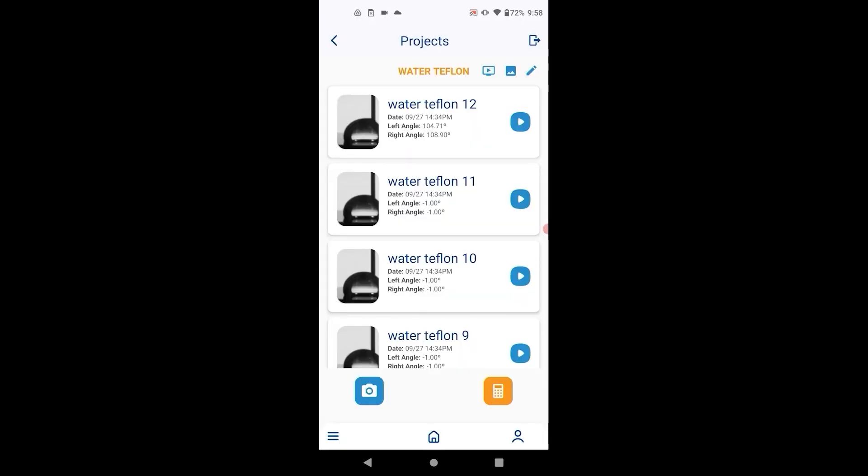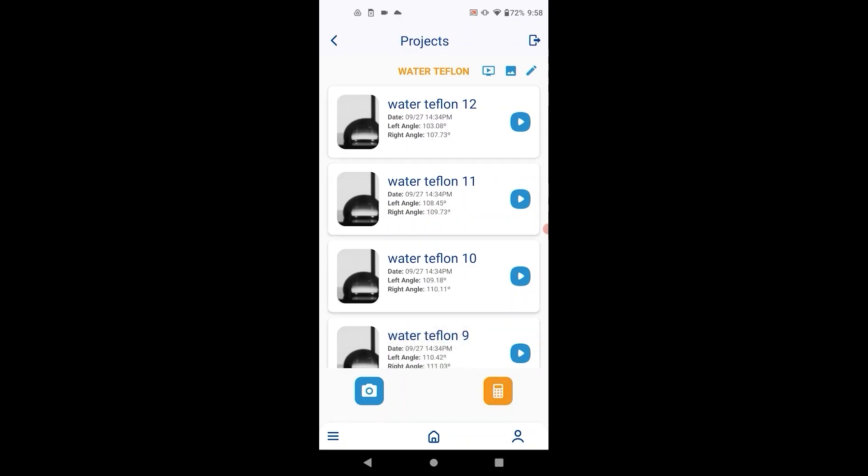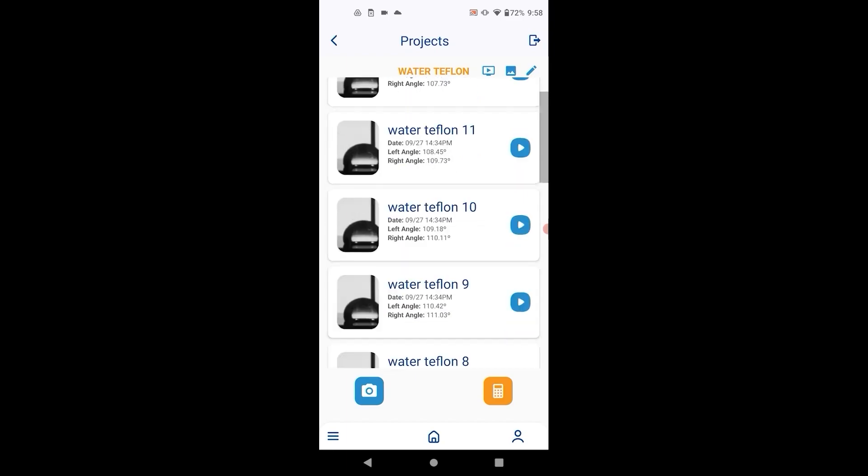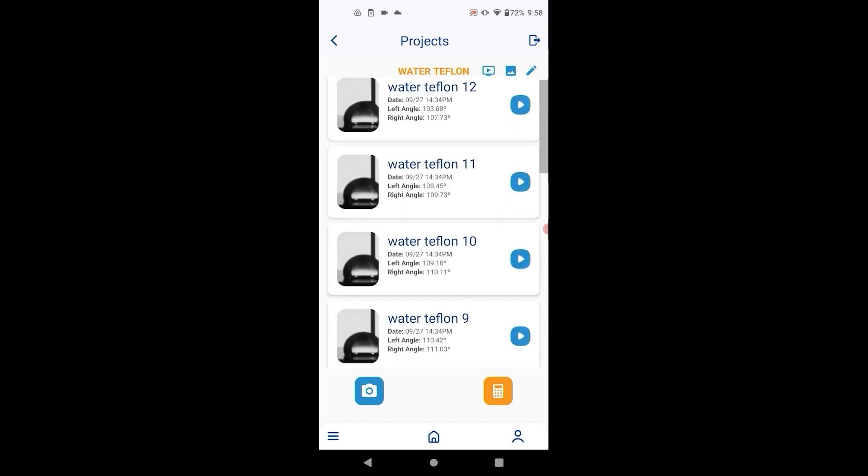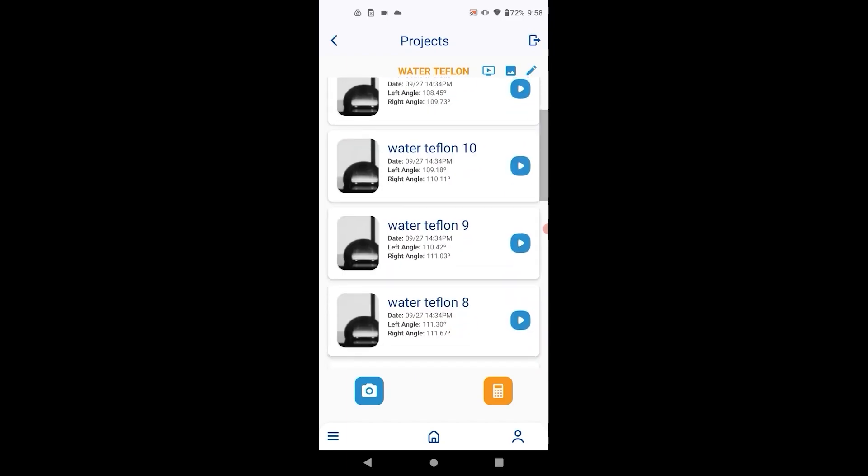Go to one of the images and do the entire calculation process, including calibration if using the Young-Laplace method. Then go back and hit calculate all to process all the images captured in this time frame.